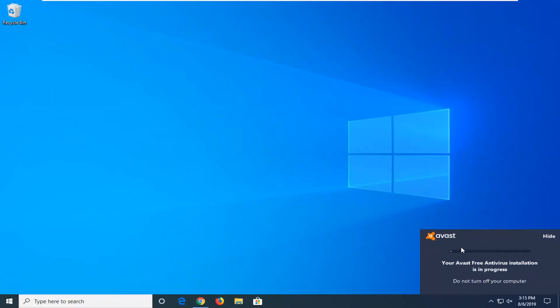You can see it's installing down here in the bottom right corner of our window. So we're just going to let this run here for a couple of minutes.